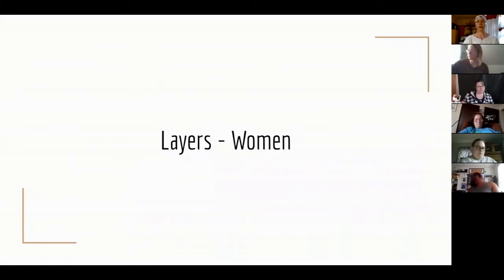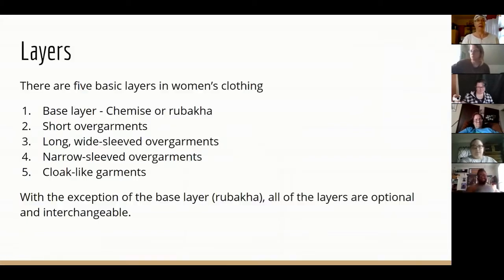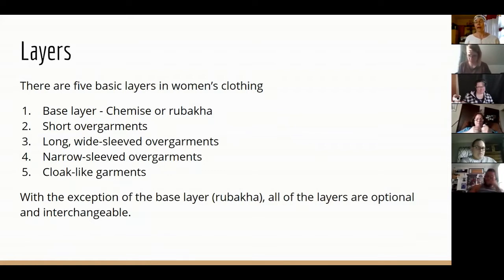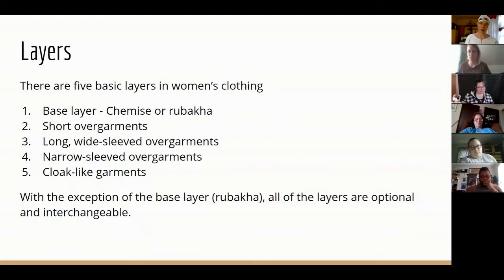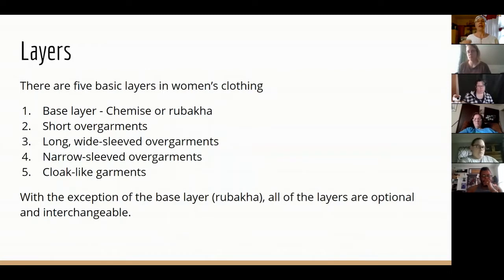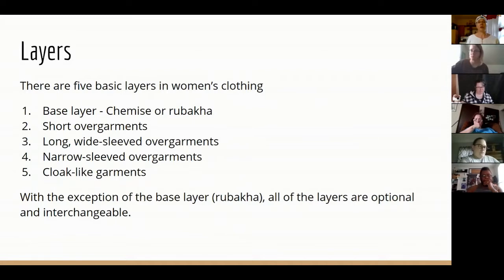Let's get into women's and men's clothing — women are more complicated so we'll start there. There were five basic layers: the base layer was the chemise or rubica, which is what I have on right now. Then there were short over-garments, long wide-sleeved over-garments, narrow-sleeved over-garments, and cloak-like garments. With the exception of the base layer, everything else is optional and interchangeable — the layers could be mixed and matched.